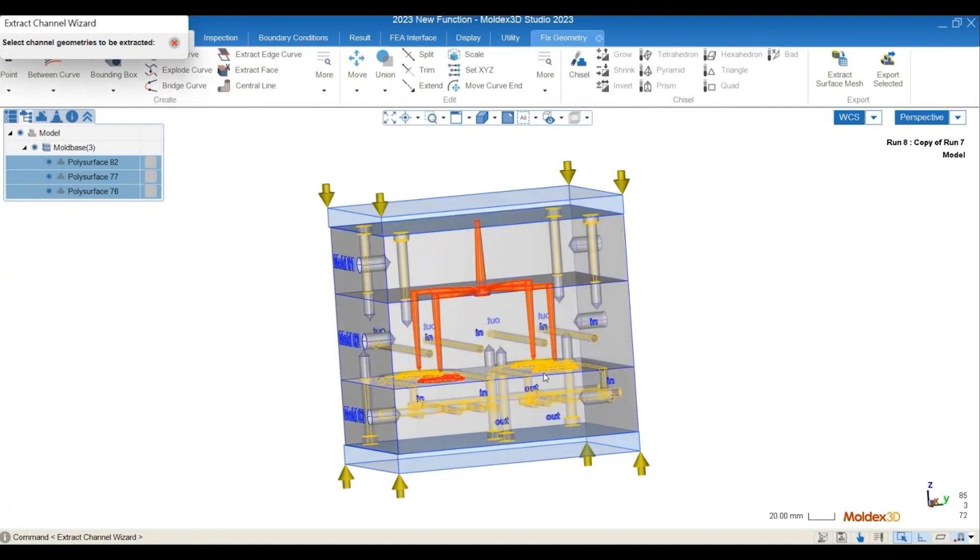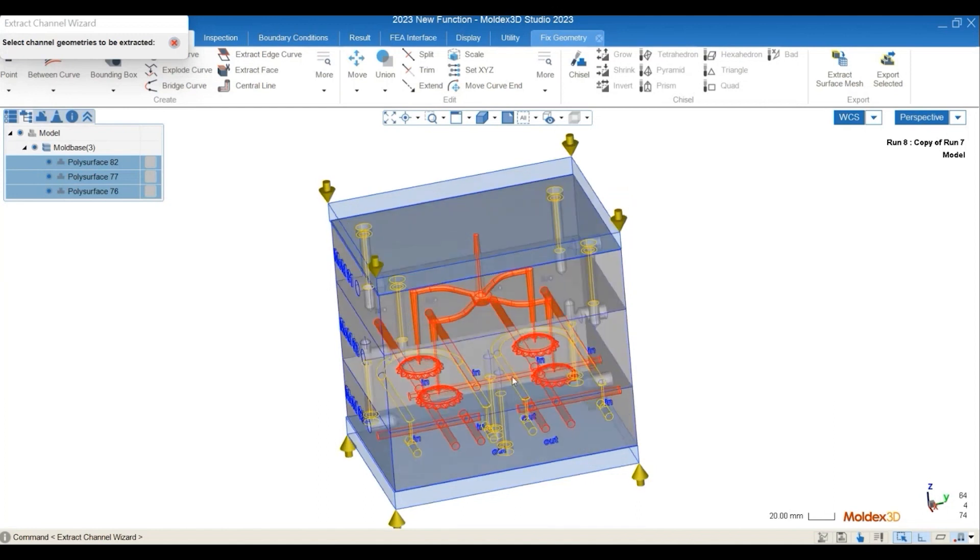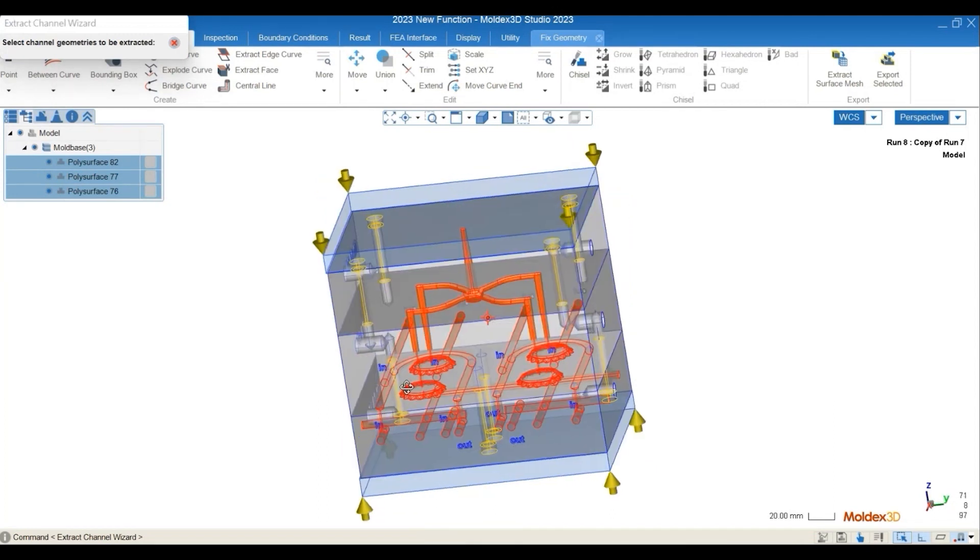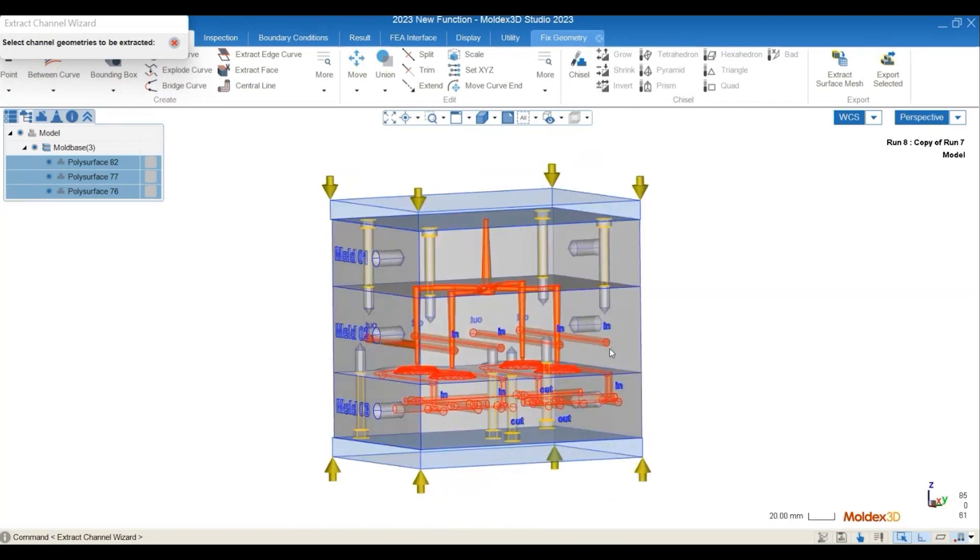Then you will be able to pick and select on the geometries that you want to extract, and you will see that they are highlighted red. And after selecting all the geometries that you wanted to extract, for example, the runner, the cooling channels, then click on Enter.